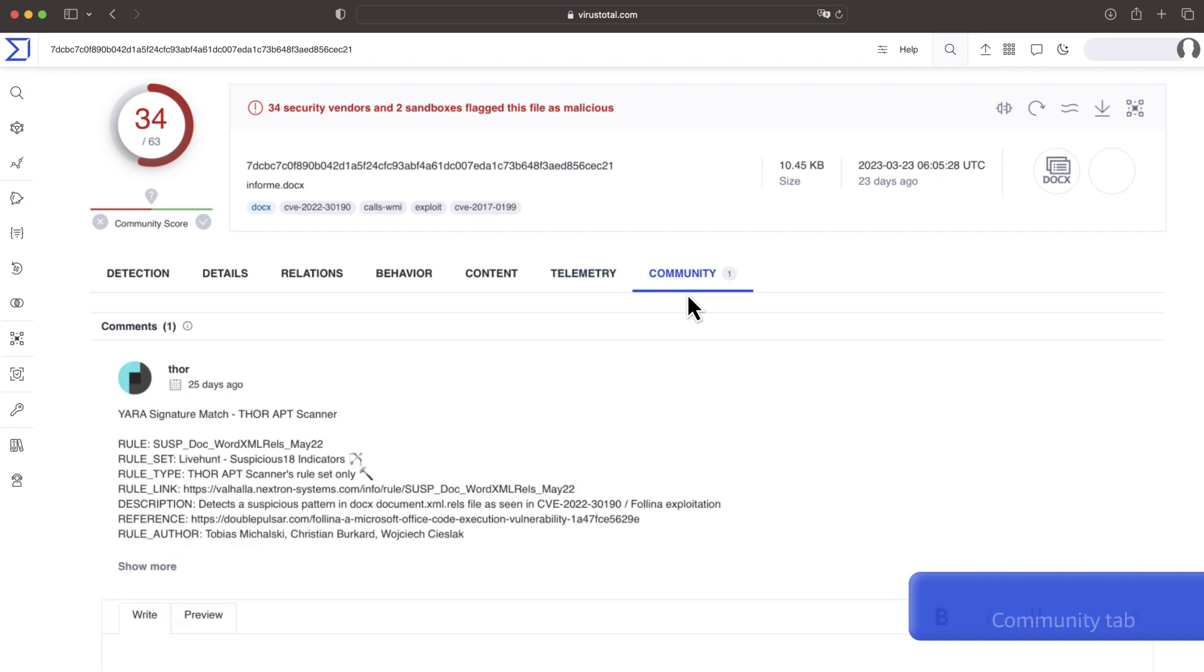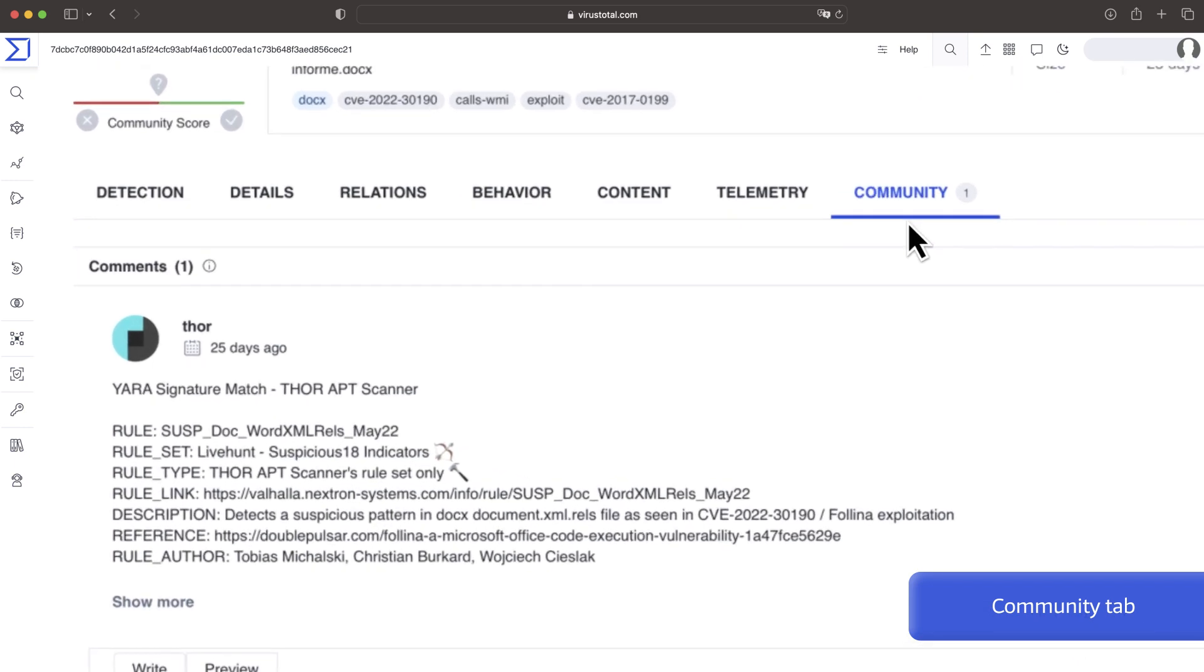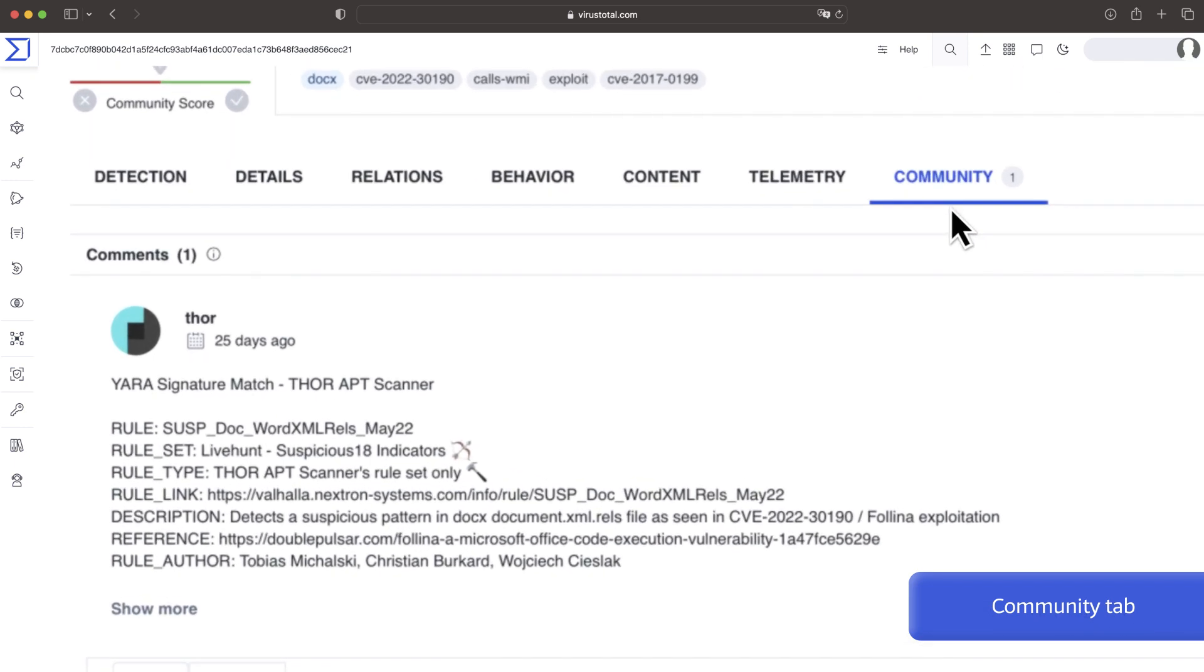Finally, community offers comments from users and partners. Here you will also find links to collections the sample belongs to. In this example, one comment suggests the analyzed file exploits the Follina vulnerability.